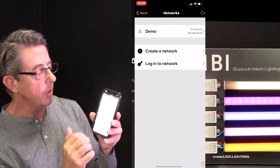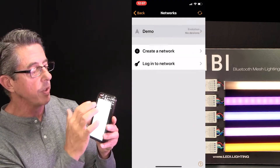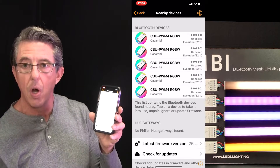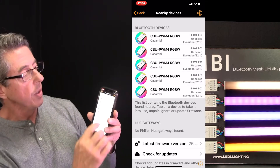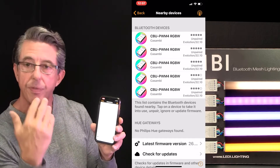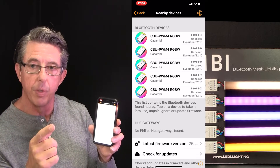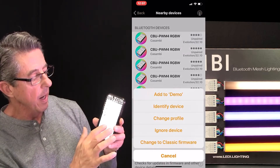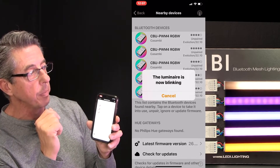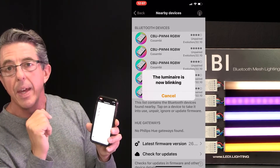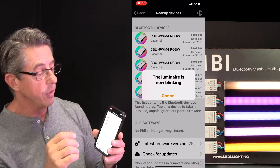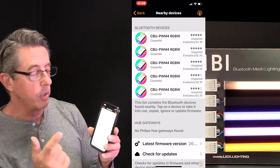So first we're going to go to My Networks, we're going to go to Demo, which was set up in the last video, and then it says Show Nearby Devices. At this point it's going to list all five, and notice that they all say CBU PWM4 RGBW — that's the default profile. We're going to change it to the proper profile. So I'm going to touch the first one in the list and say Identify Device. You're going to see one of the fixtures on the board start blinking — it's the second one. That happens to be our Inspire V5 RGB 4.0, so we want to change the profile to an RGB device.